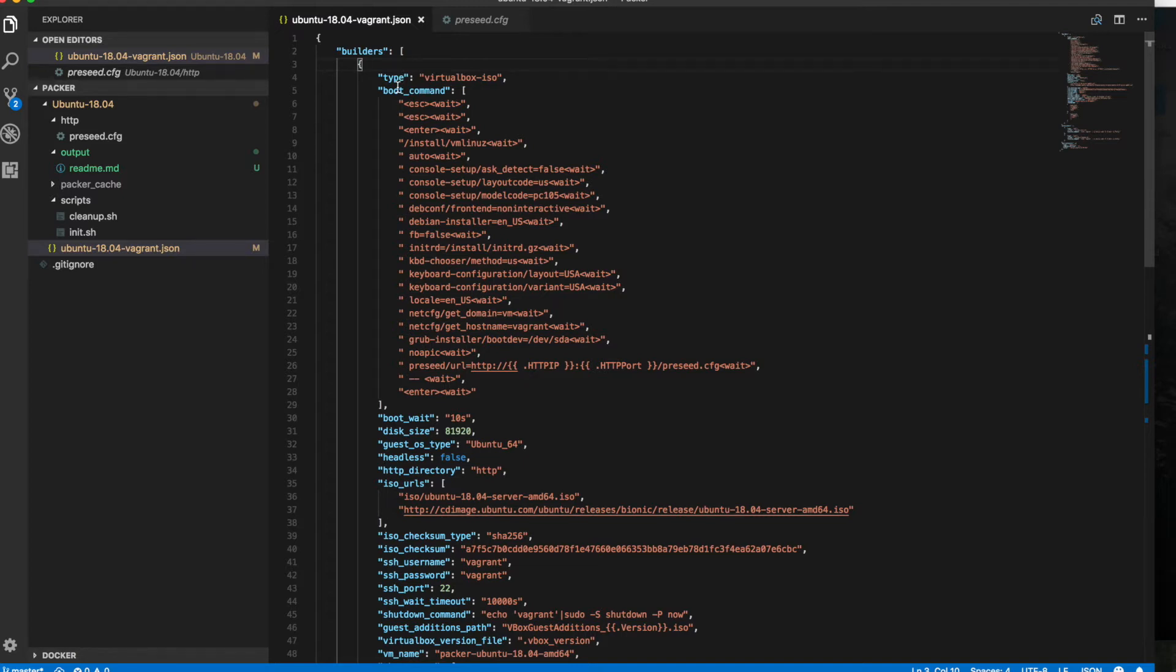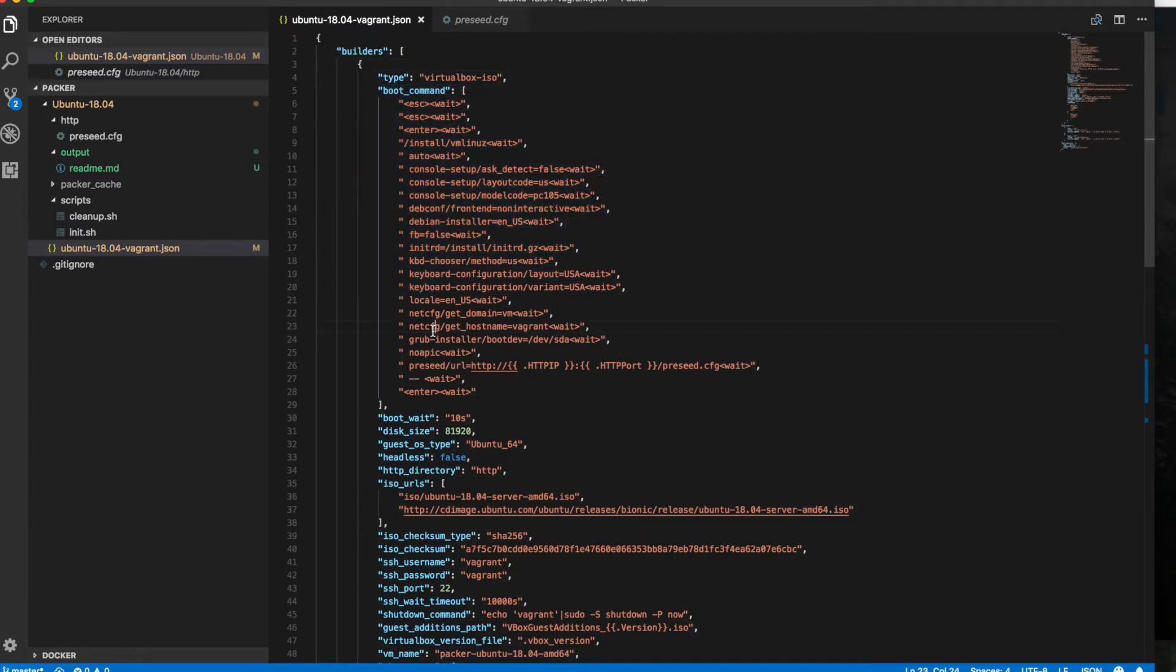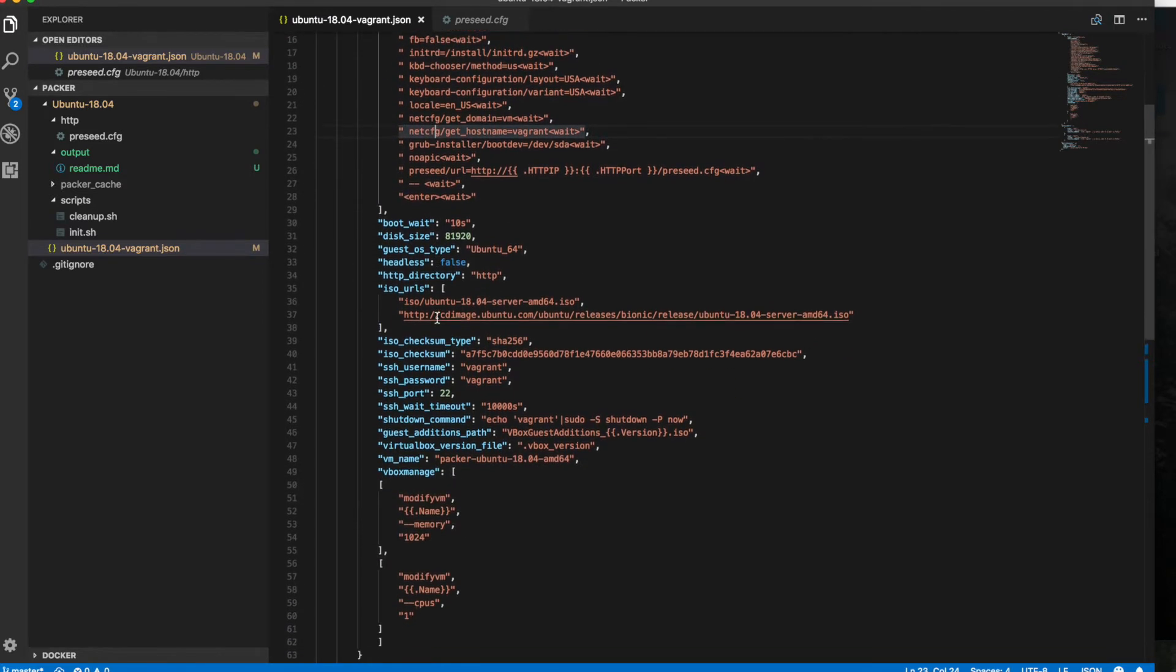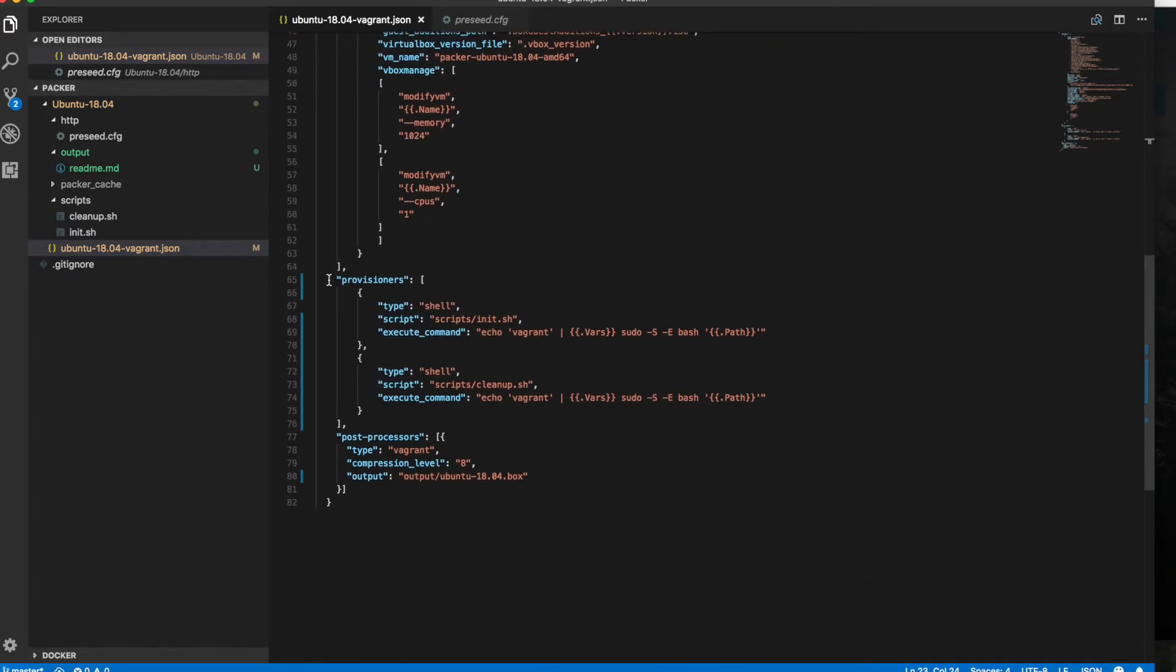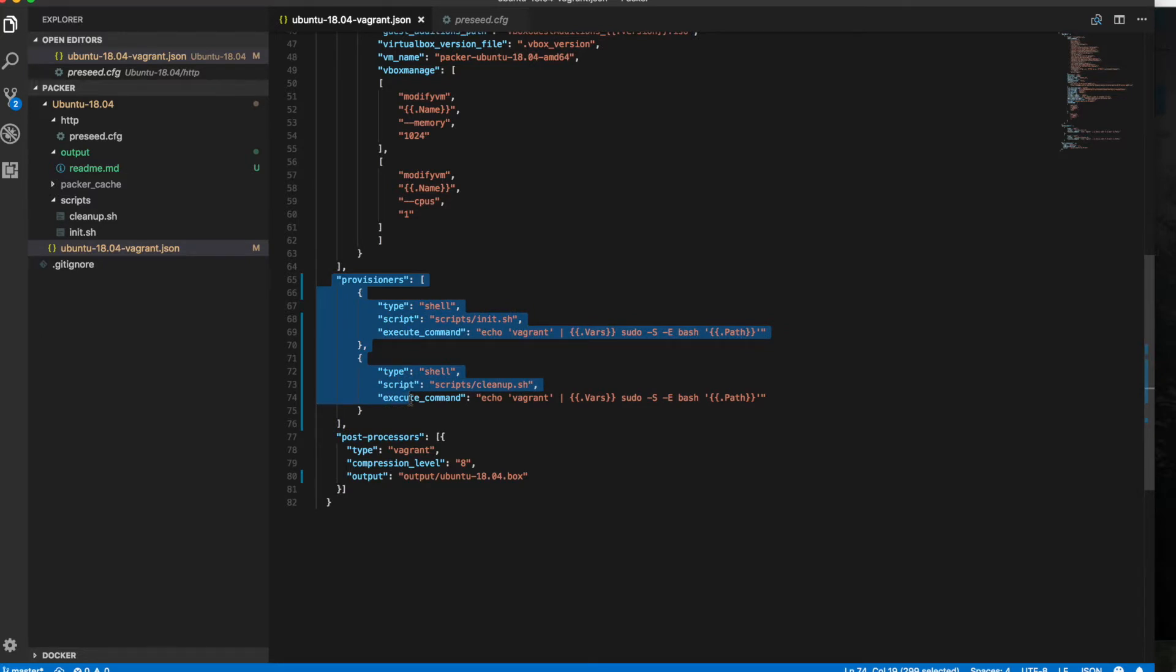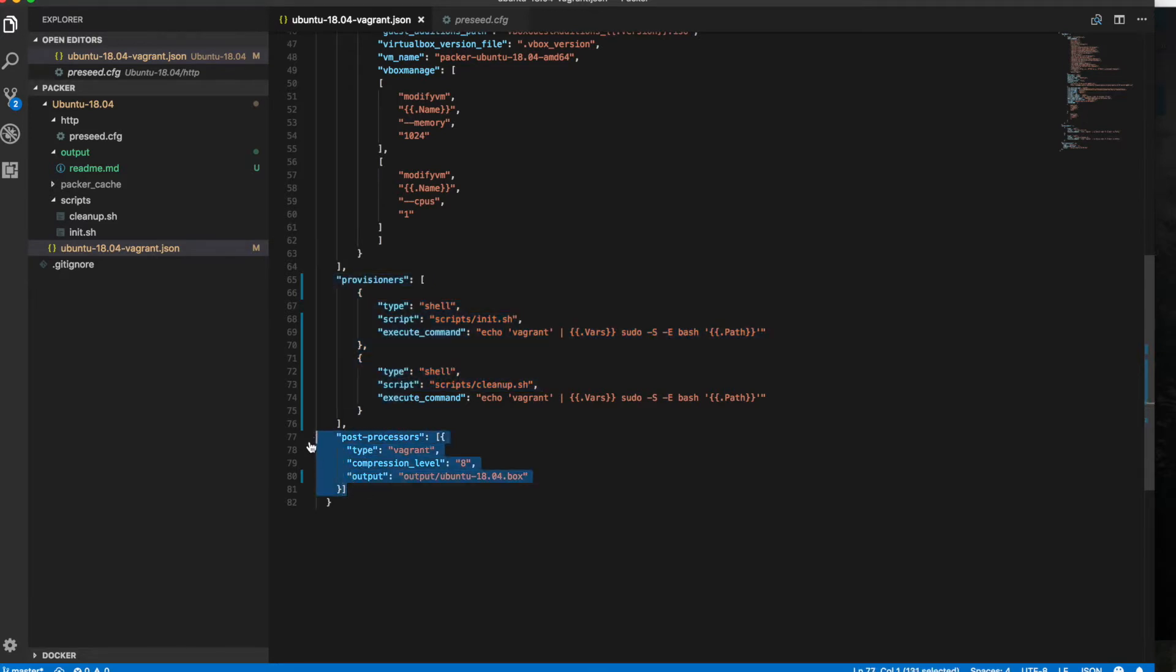Going down, we have a list of provisioners. Now provisioners are your shell scripts, maybe your Ansible playbooks, possibly your Chef cookbooks, anything that's going to configure the server once the operating system is installed.